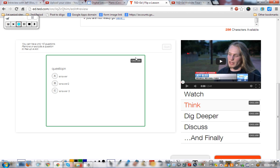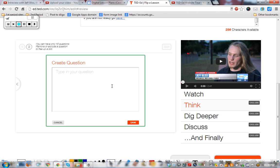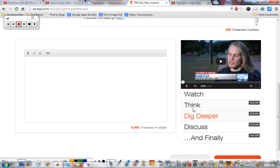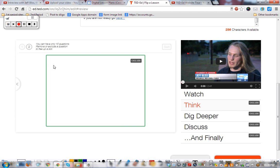Right here at the question page I can set a time limit — say 45 seconds. If the student gets this question wrong, it'll prompt them to click that button. I can create another question as an open answer: 'What is your opinion?' Let's go back and check — we have question number one right here.